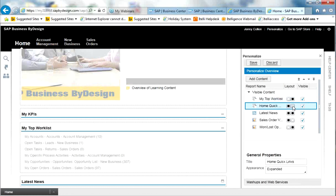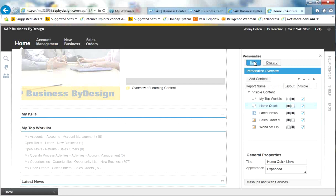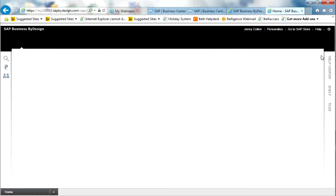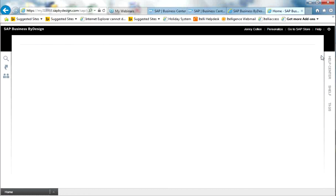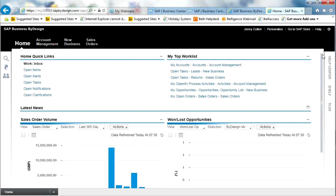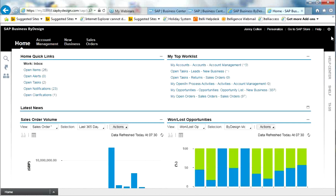To commit the changes, I click on Save and close the column. The screen then refreshes and applies those changes made to the screen.